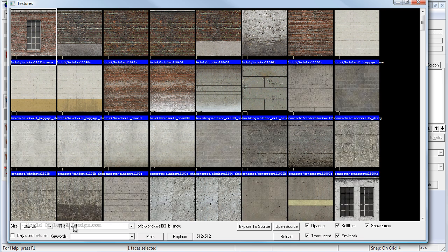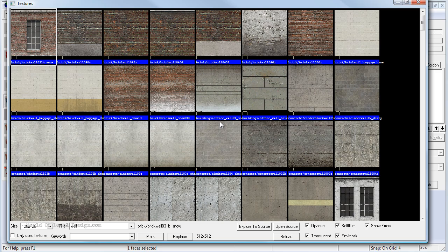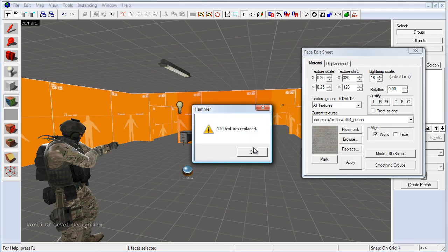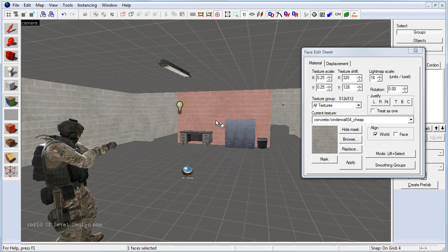Or we can type in ceiling, we can type in any other filter name and it will give us more narrowed down version of what is available. Once you see the texture that you like you simply double click. It will load in the replaceable texture and we can click OK. It will replace all those textures.